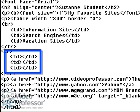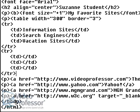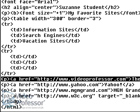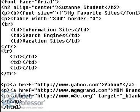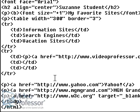We'll do that by cutting and pasting the existing links we have into our table. Select the entire line of code that creates the link to the Video Professor website, and then press CTRL and X on the keyboard to cut this code from the page. We want to paste this link into the first column of the second row of our table. Click right between the first opening and closing TD tags, and then press CTRL and V to paste the code we just cut. Go ahead and remove the paragraph tag at the beginning of this line of code. We no longer need this tag.